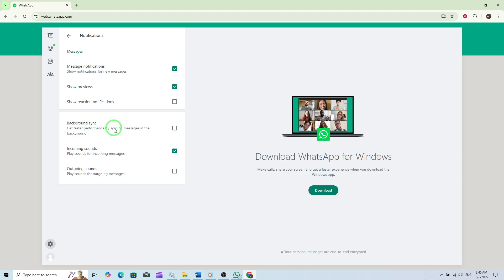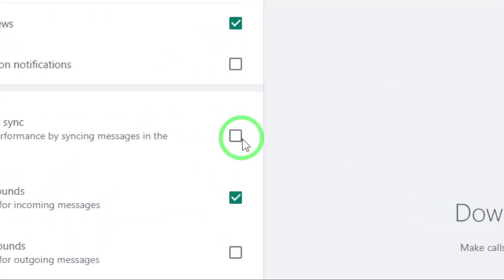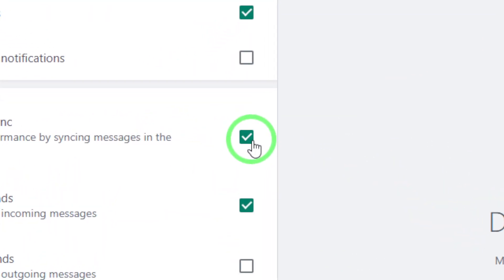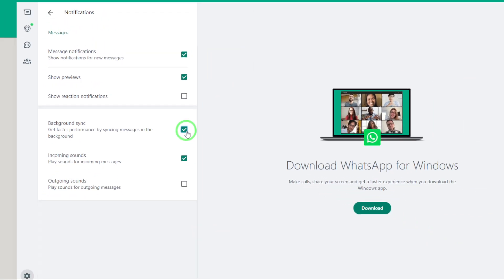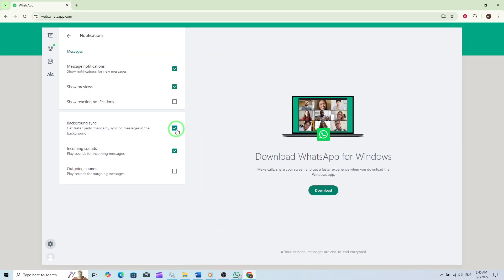To enable it, simply toggle the switch next to Background Sync to the On position. By enabling Background Sync, you'll enjoy faster performance and more efficient messaging. You won't need to keep the WhatsApp Web tab open all the time, which is especially useful if you multitask frequently or prefer a clutter-free browser experience.